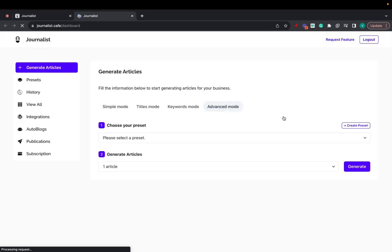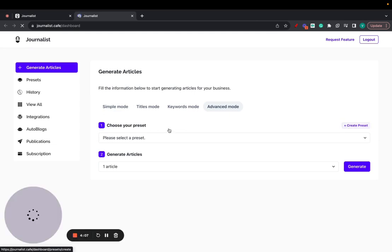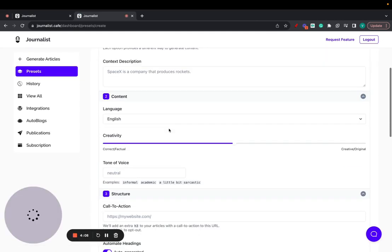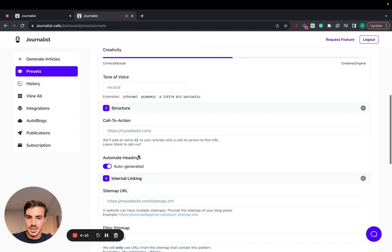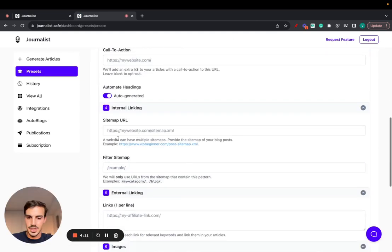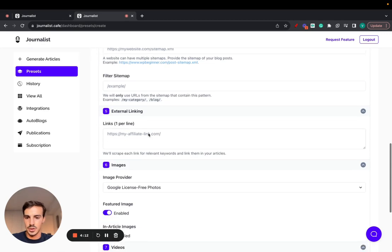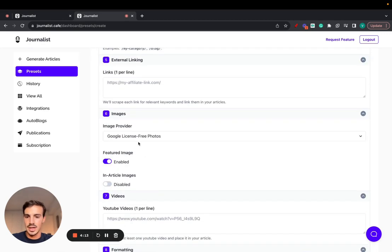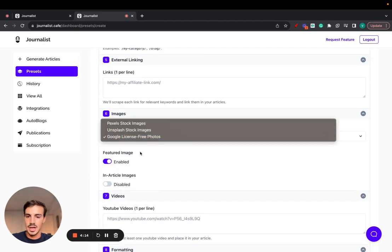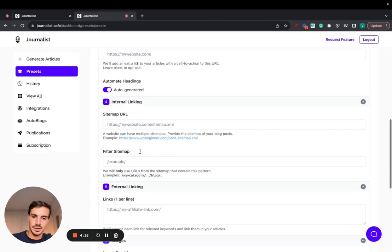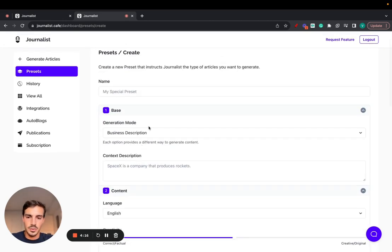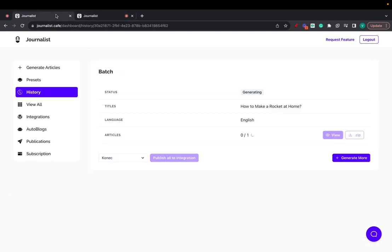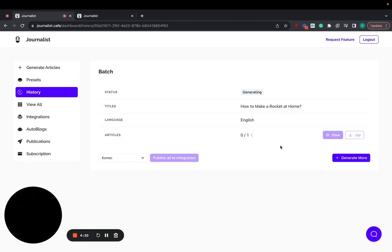So if you want all that, all those things like creativity change, tonalities of voice, calls to actions, external linking, all this, custom imaging, you have to set up a preset. I won't go over this right now because it takes me a lot of time. I'll just show you how the article looks with the titles mode.